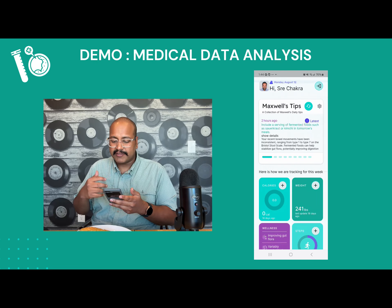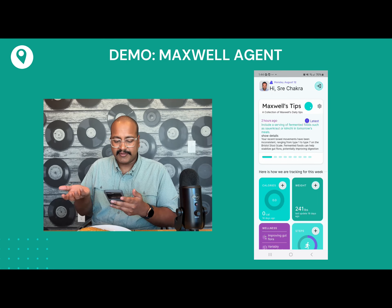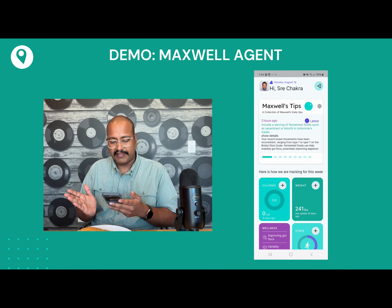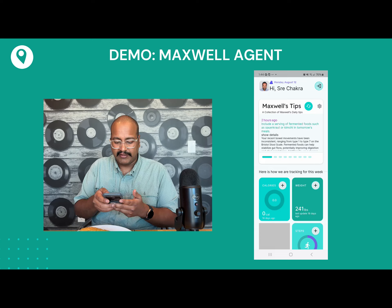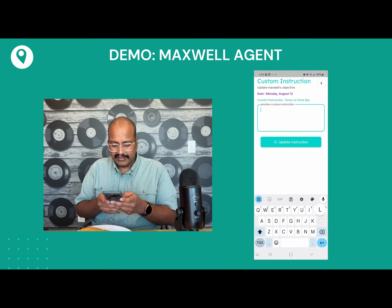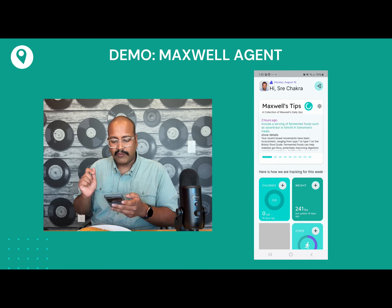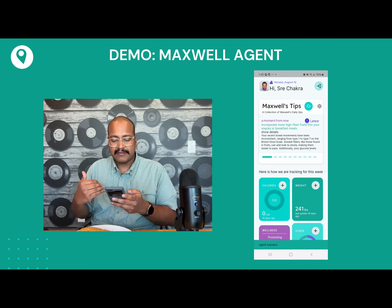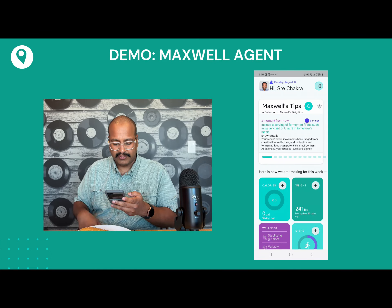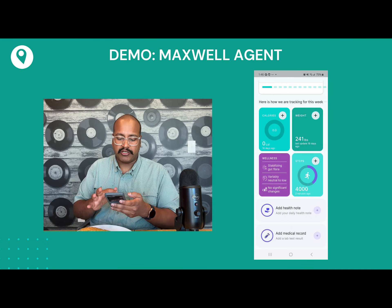Now we've added everything and I want Maxwell to do its magic and run a tip. I have a custom instruction that I'm going to modify to show how users can change it. Previously it was talking about food — it said I had a Bristol scale type 4 and should add fermented foods. I'm going to update it to focus tips on physical activity. I updated the instruction and now when I run Maxwell, it looks at all of my data across all the days and gives me a tip focused on physical activity. The homepage also shows you, based on how you've been recording data, a snapshot of your wellness profile.